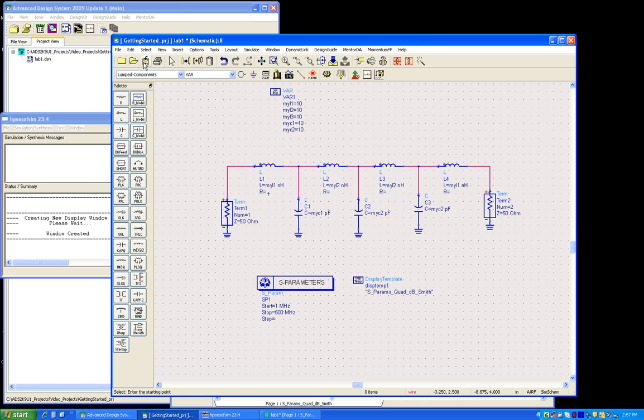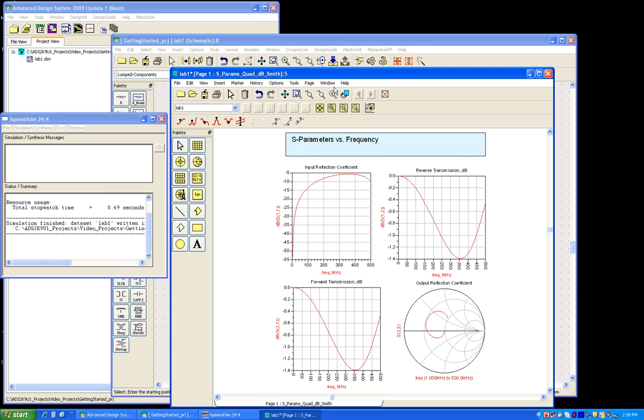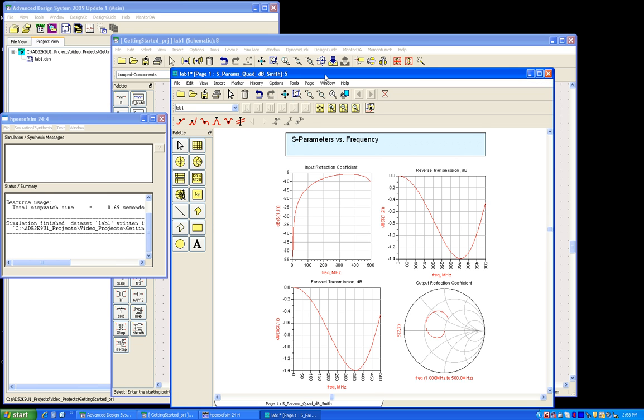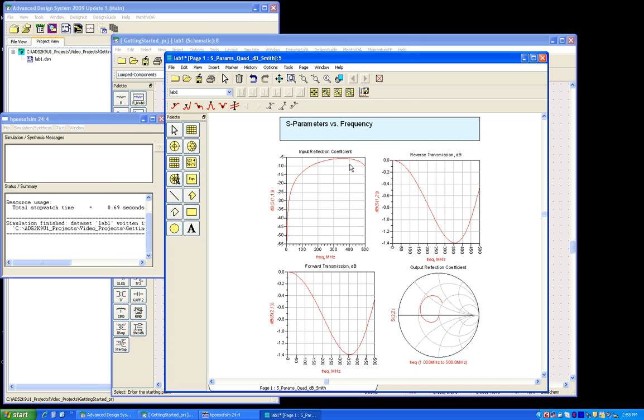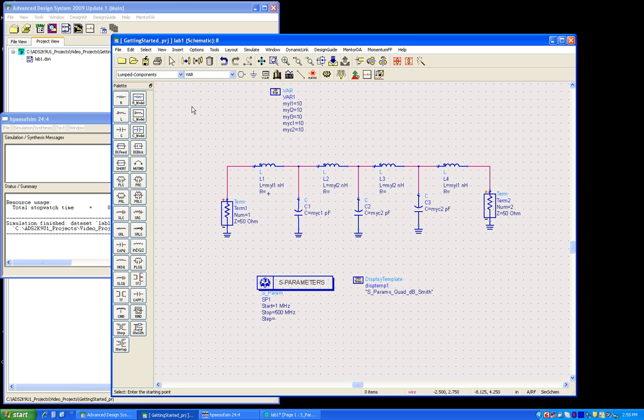So once I'm done, let me save this and start the simulator, which outlines some of these graphs. Thanks for watching this tutorial video. Stay tuned for the second part of this video which talks about tuning of these parameters and adjusting the response. Thank you very much.